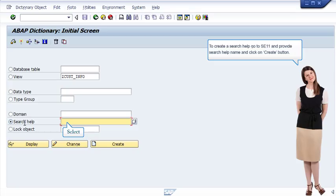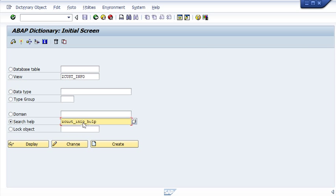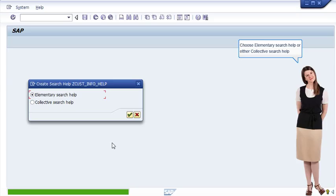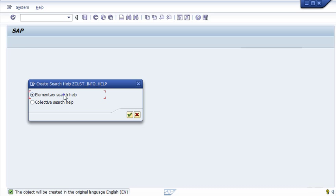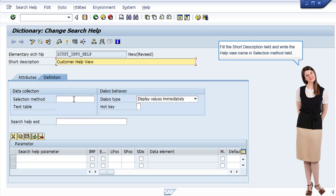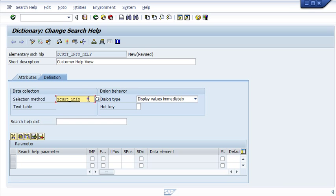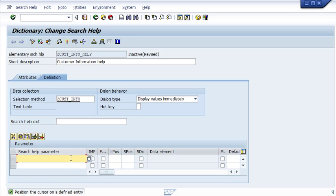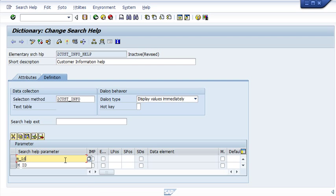To create a search help, go to SE11, provide the search help name, and click the Create button. Choose elementary search help or collective search help, then click the Continue button. Fill the short description field and write the help view name in the Selection Method field.